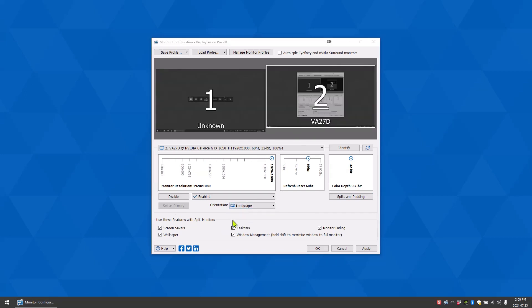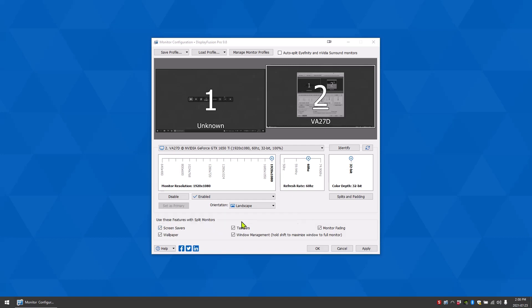In this box are a few features for split monitors. Enabling screen savers allows DisplayFusion to run different screen savers on different monitor splits. Enabling task bars allows DisplayFusion to put separate task bars on each monitor split.